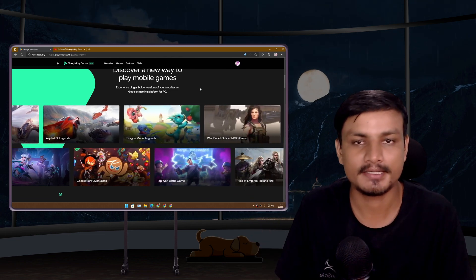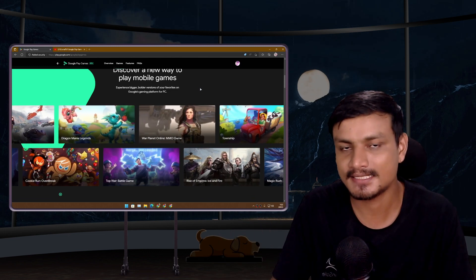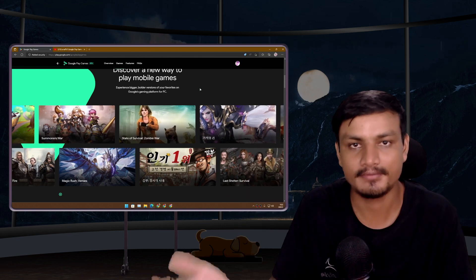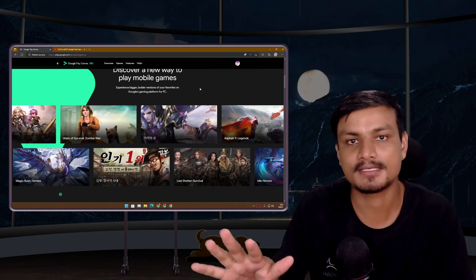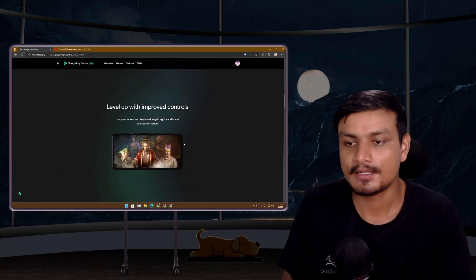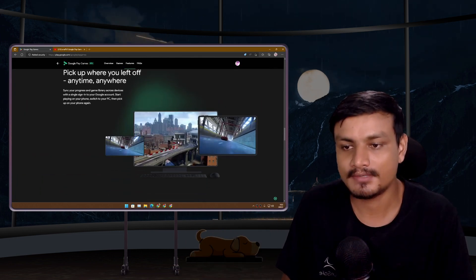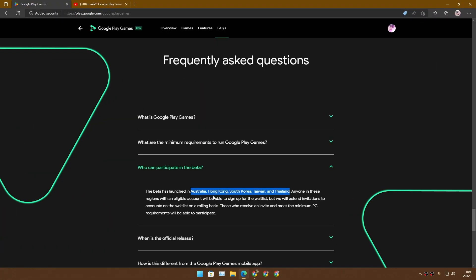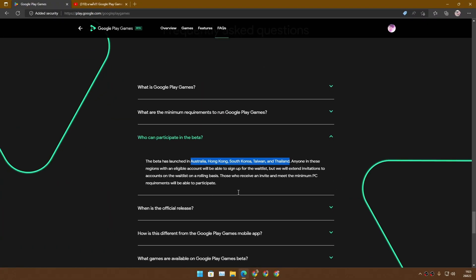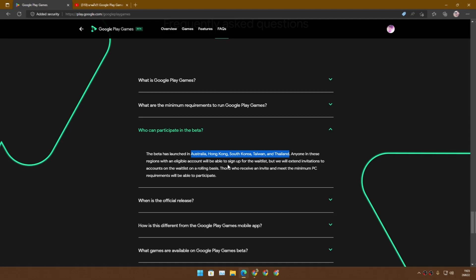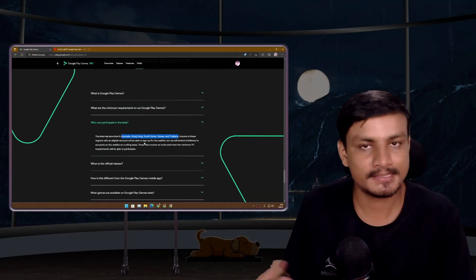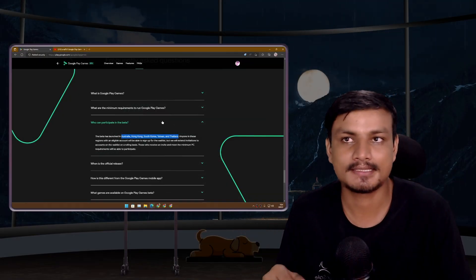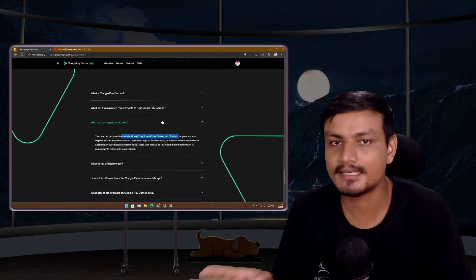Only people living in five countries can access this. Those five countries are Australia, Hong Kong, South Korea, Taiwan, and Thailand. When they first released this, they released in only three countries. Now they expanded it to five countries, adding Australia and South Korea.